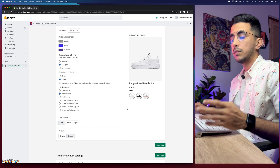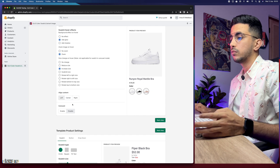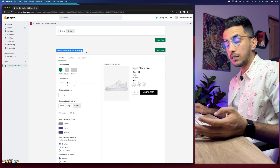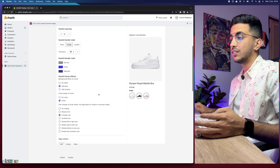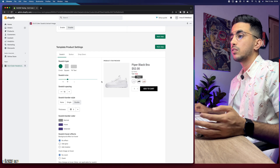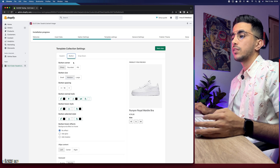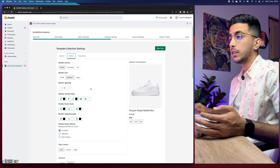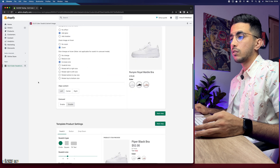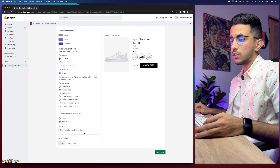The second option is align content — center or left, mostly left. There's also a cursor option you can enable or disable. Below that is the template for the Product settings, which controls how swatches look on the actual product page — the same settings apply there. There are also volume customization options and a dropdown option. I can't go through all of them as it would take too long. Let's scroll down to do the same for the product page template.